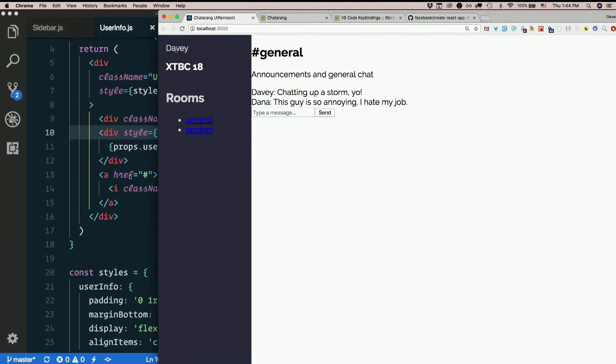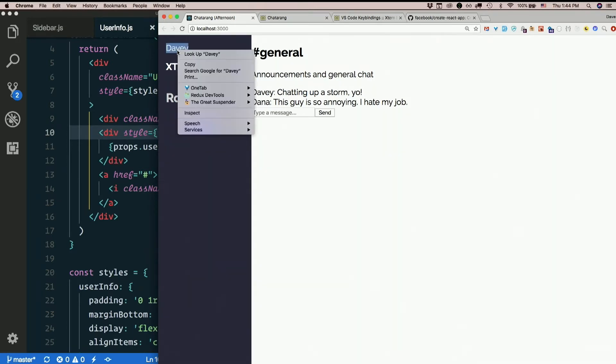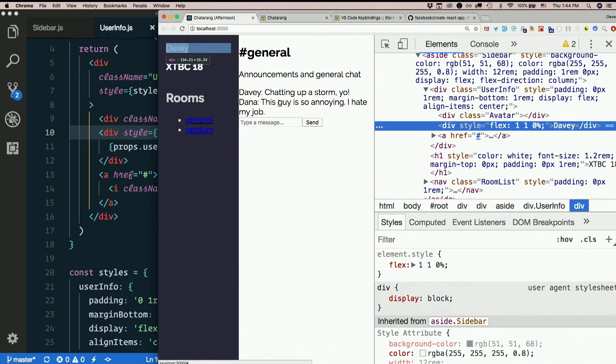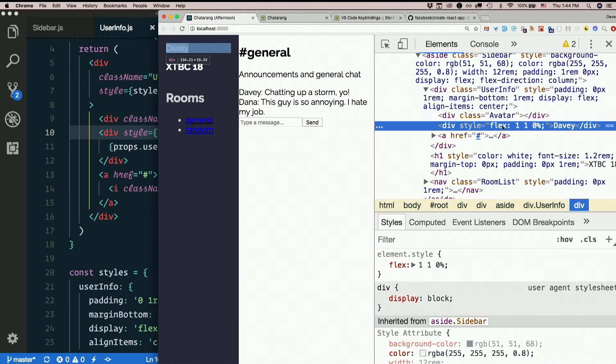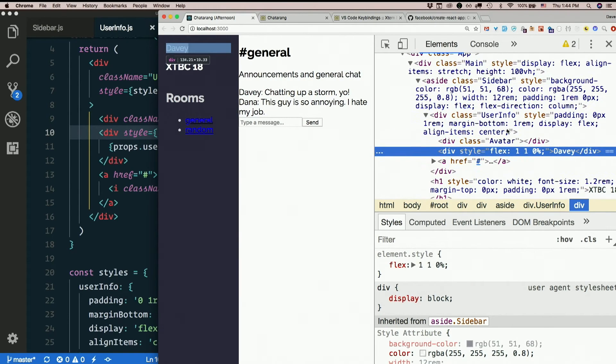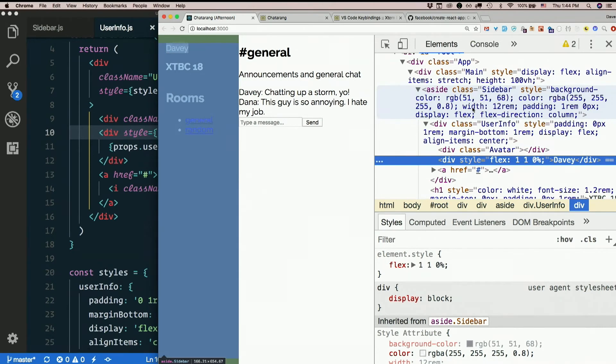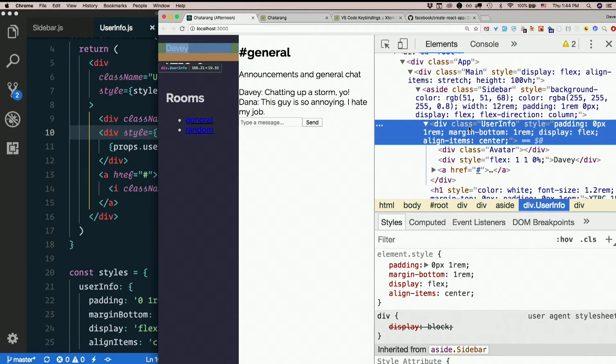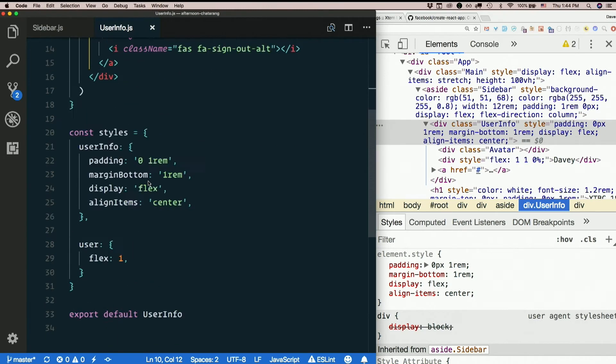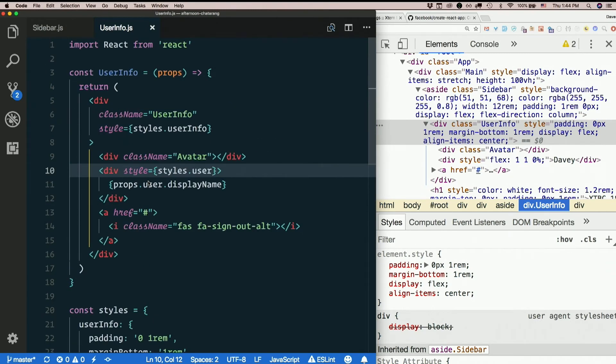Okay, it doesn't look a whole lot different, but it doesn't look any worse. If we inspect this. I see that that's there. I see the flex one one rule is there. The div here has some style on it. So that seemed to work. Seems legit.